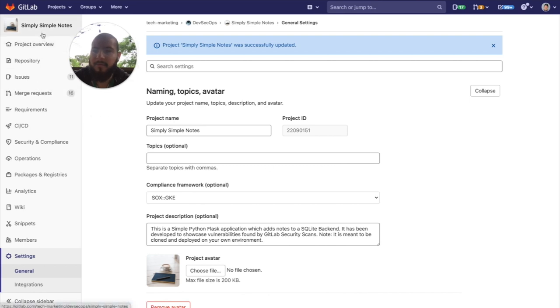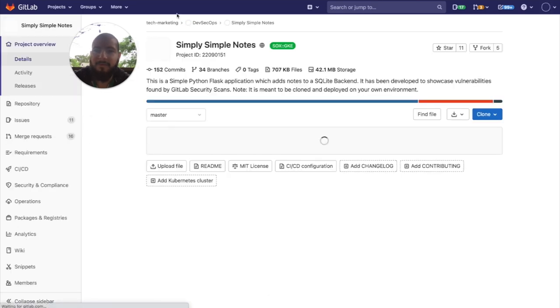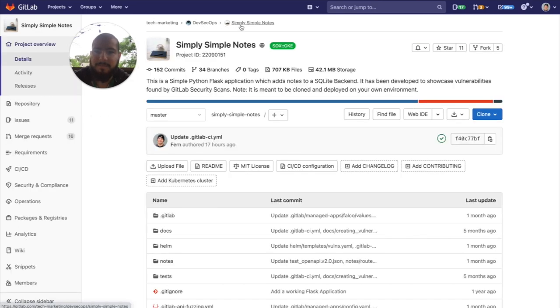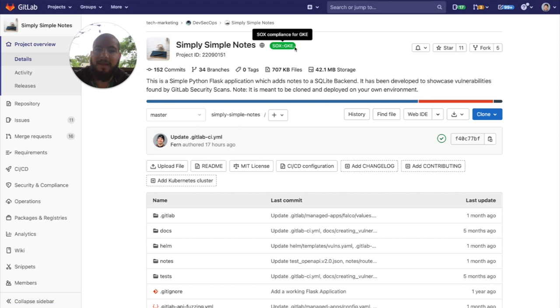So now, when we go back to the project, we can see that this label has been applied. Now we'll show you what you can do with that.